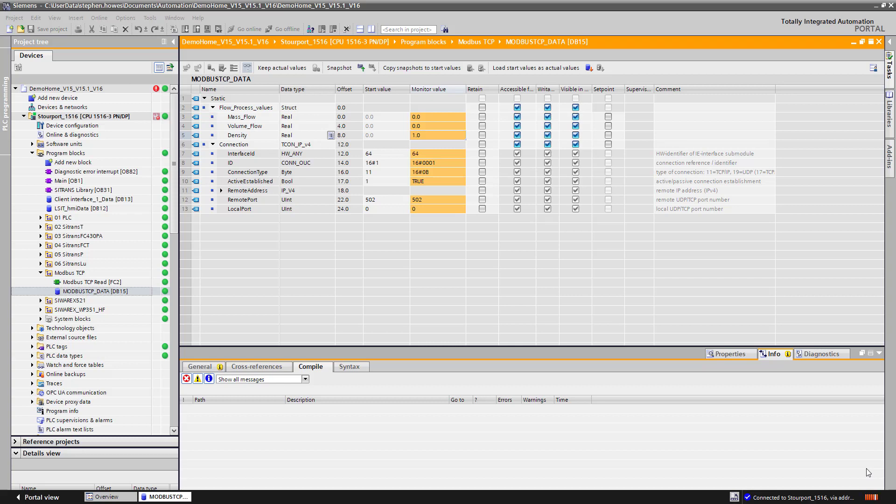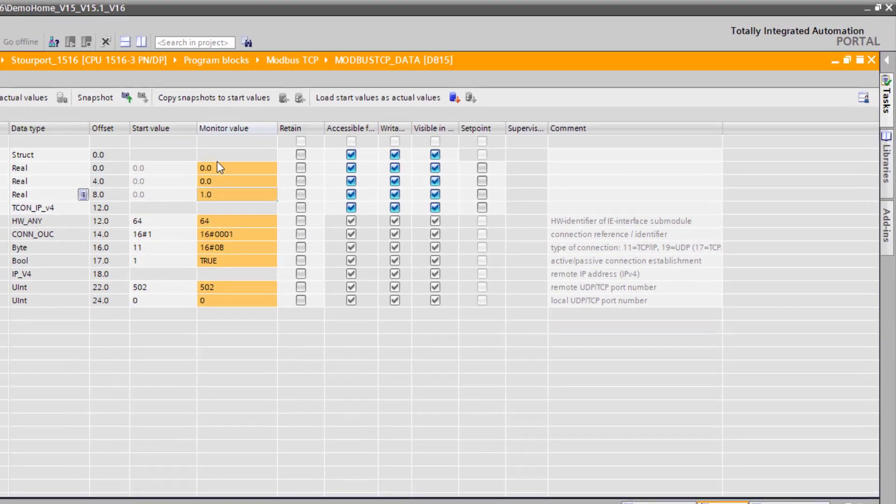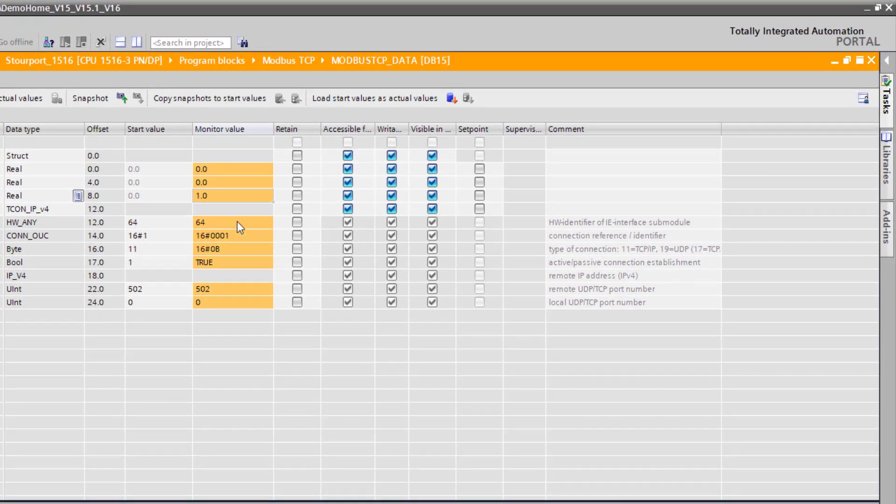So I'm going to show you the end goal. We're already communicating with Modbus TCP through this converter, which I'm going to show you in a minute. The data is not interesting because you can see here the density is 1 and there's no flow, but I have a connection.